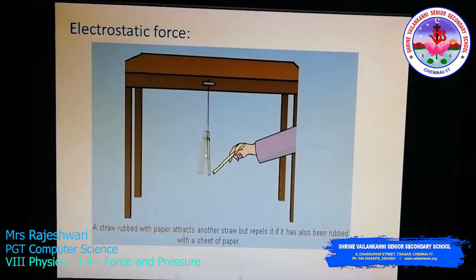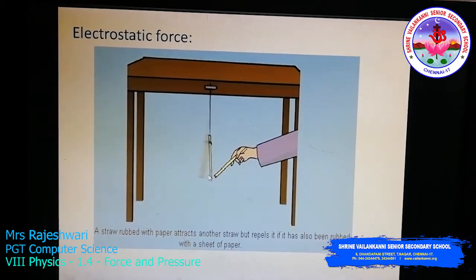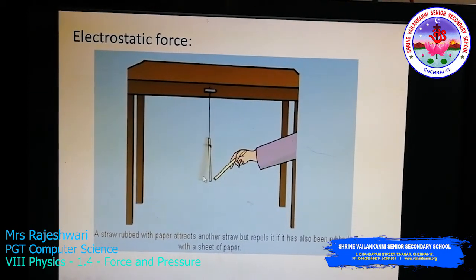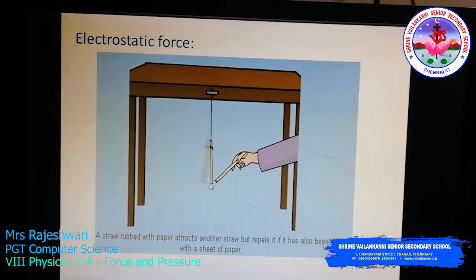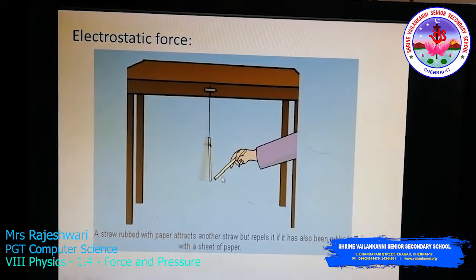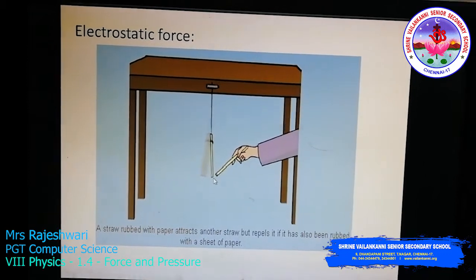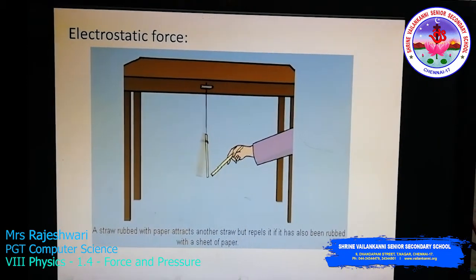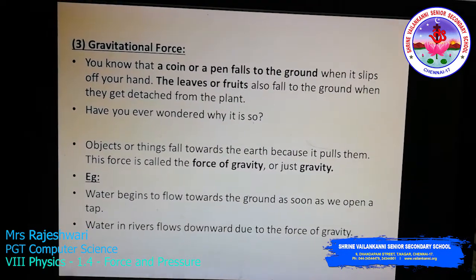Now if you also rub the suspended straw end on a sheet of paper, it too becomes a charged body. When both ends are charged and you bring them close, repulsion occurs — they push away from each other. This is similar to the magnetic force we discussed. I hope you understood about electrostatic force.